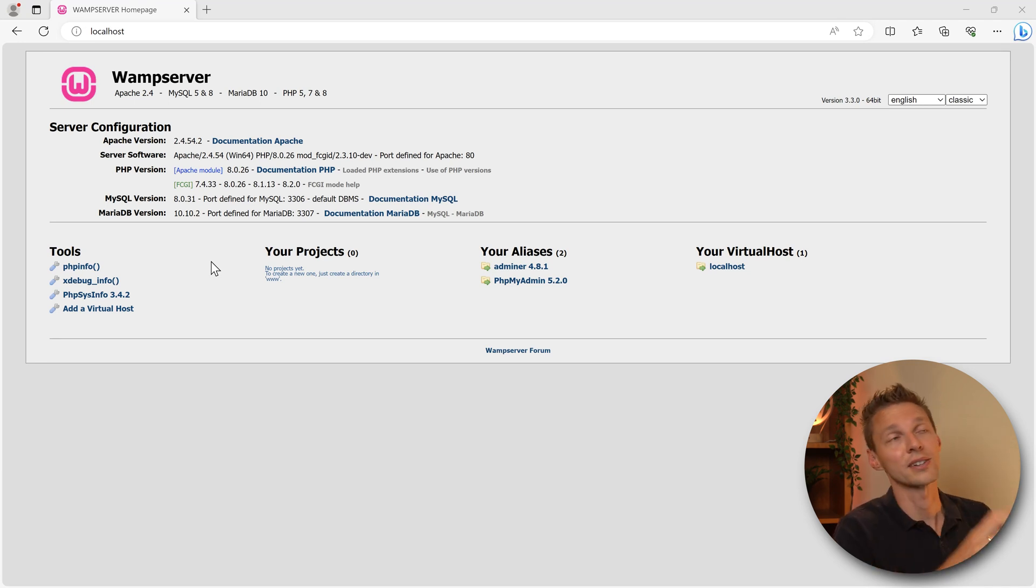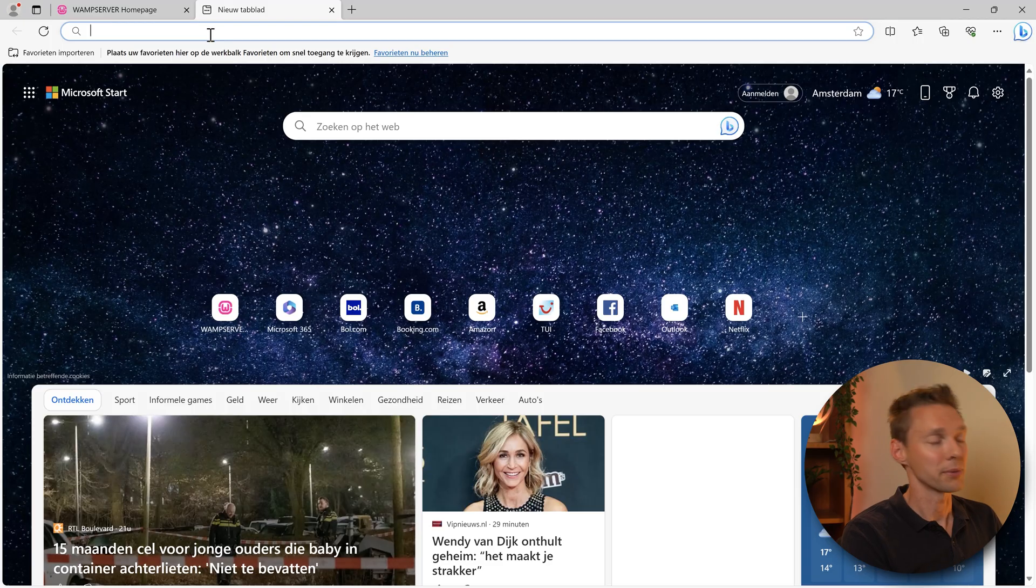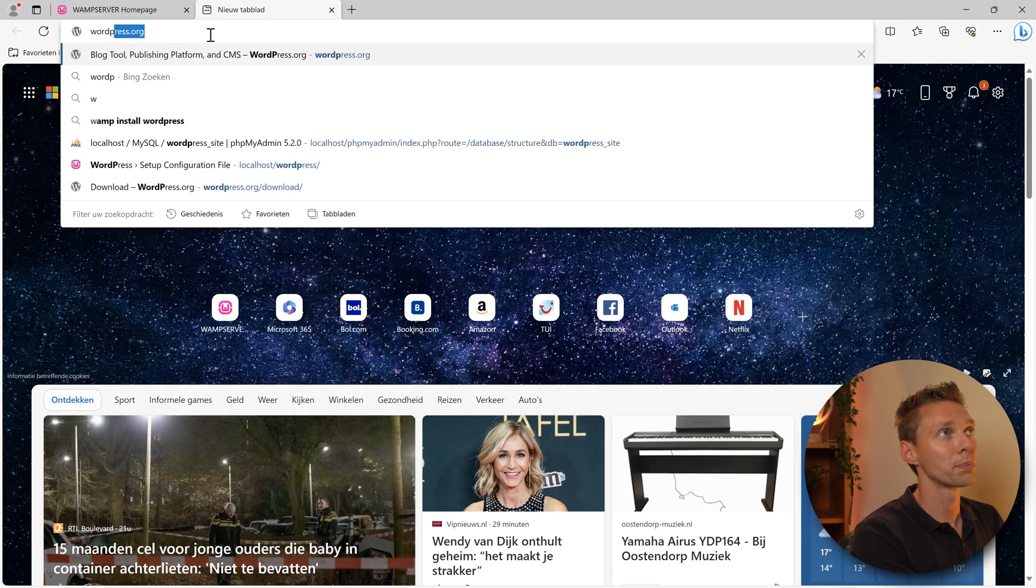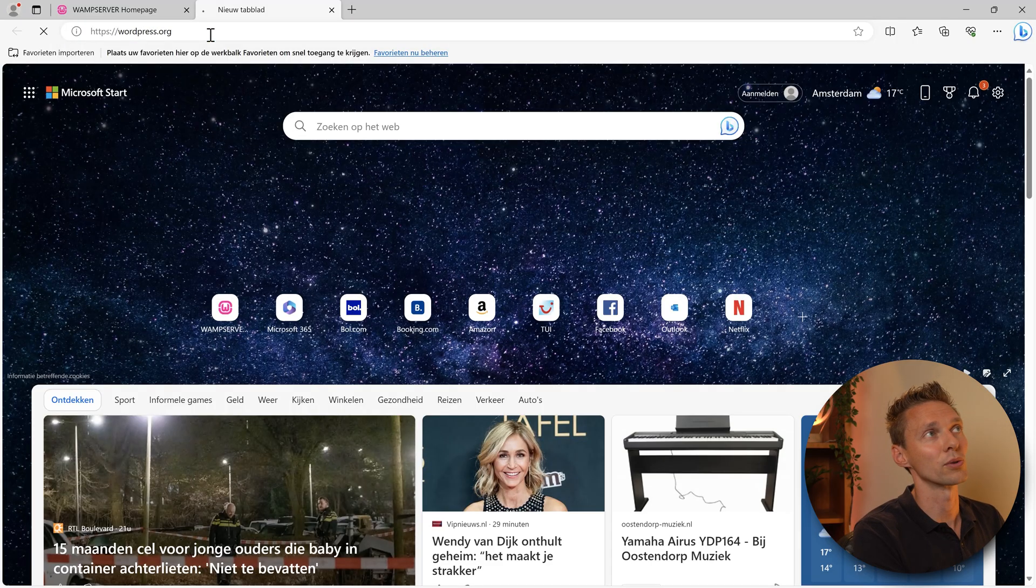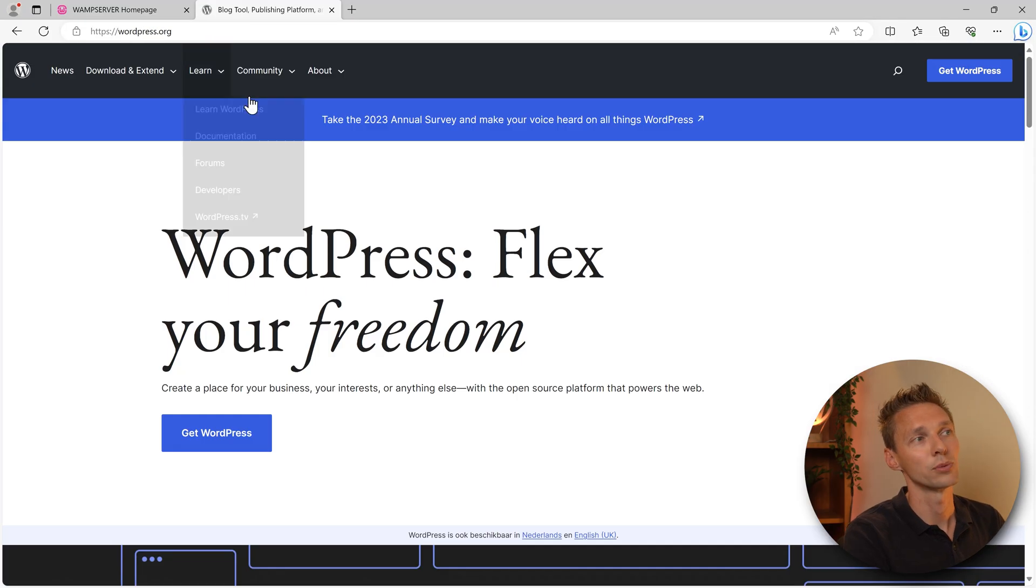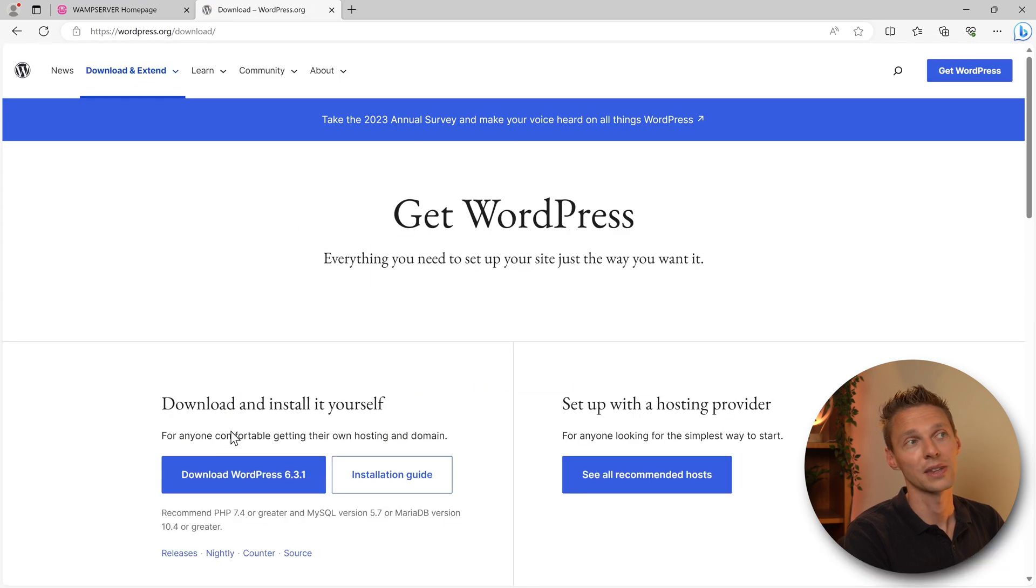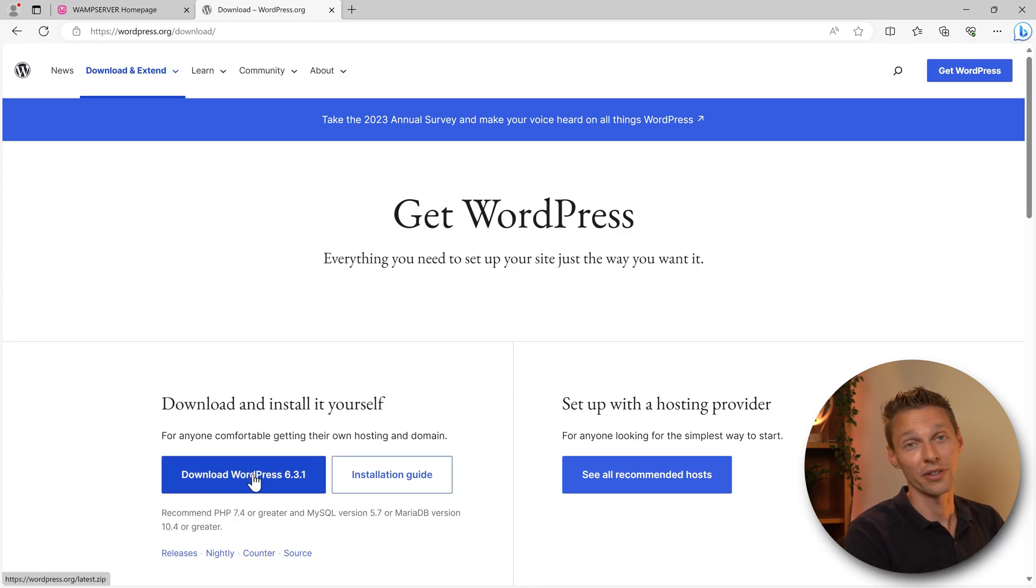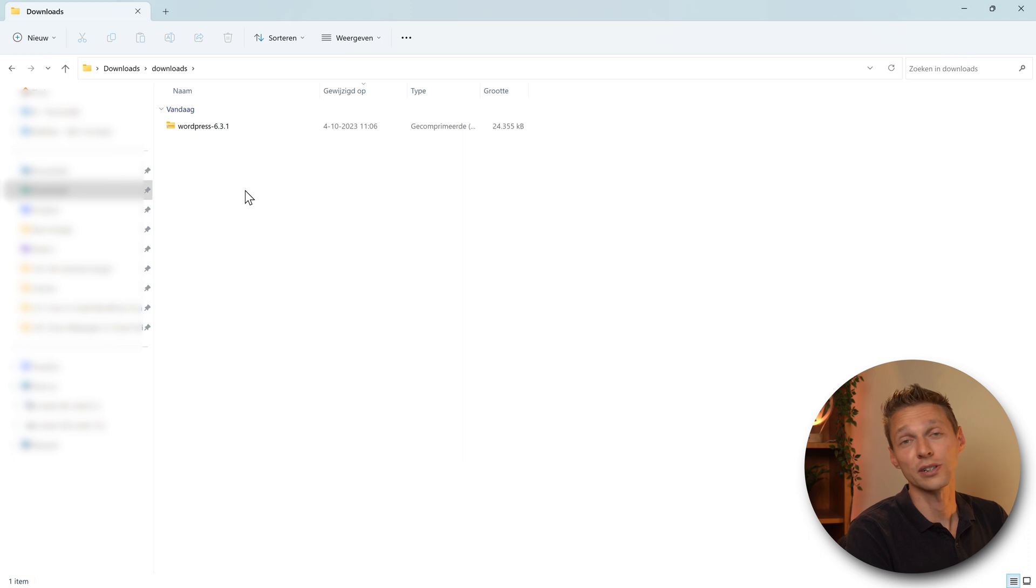Open up a new tab and we go wordpress.org. In there we go to press Get WordPress and then press Download WordPress over there. Go to where you've downloaded and press on extract all.